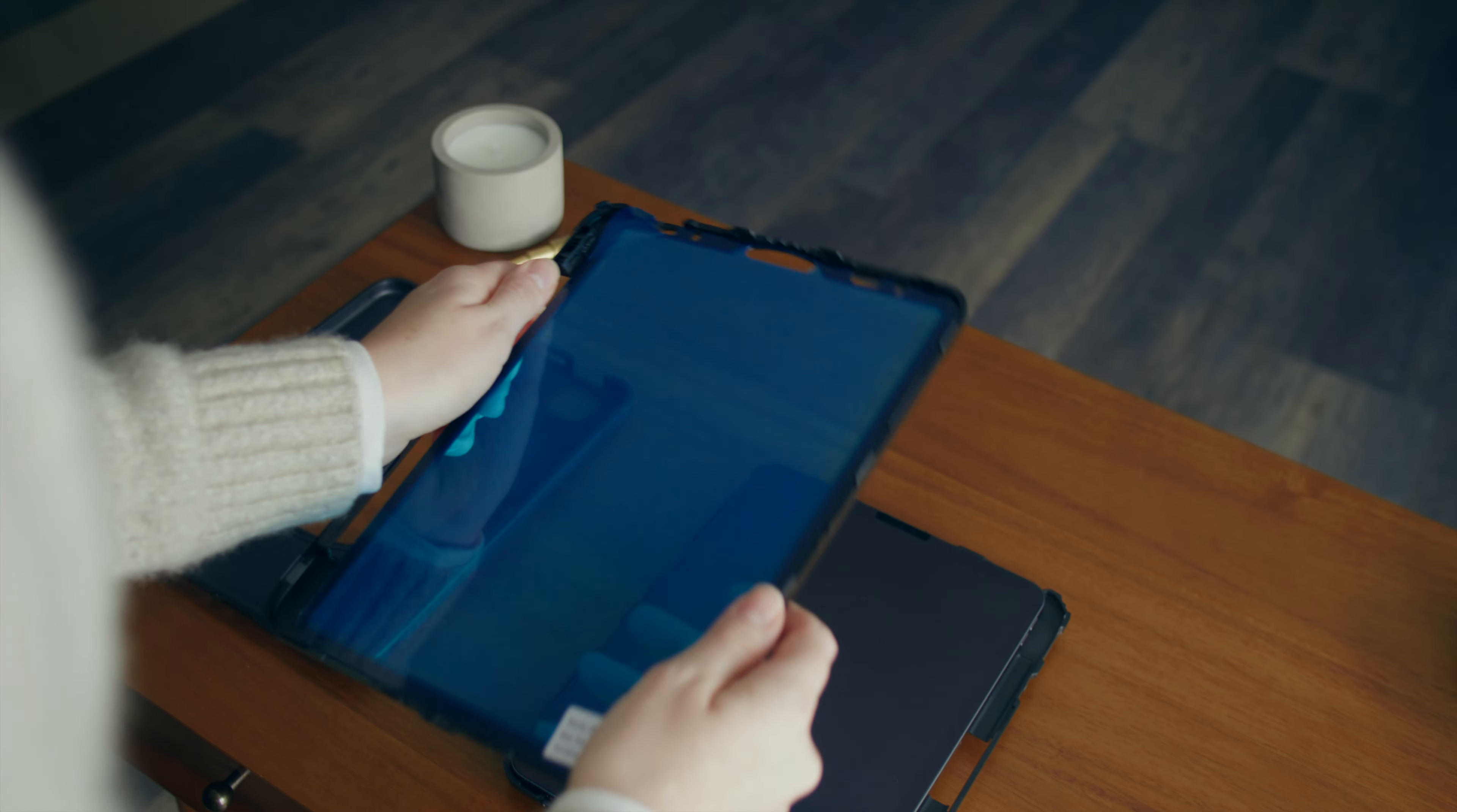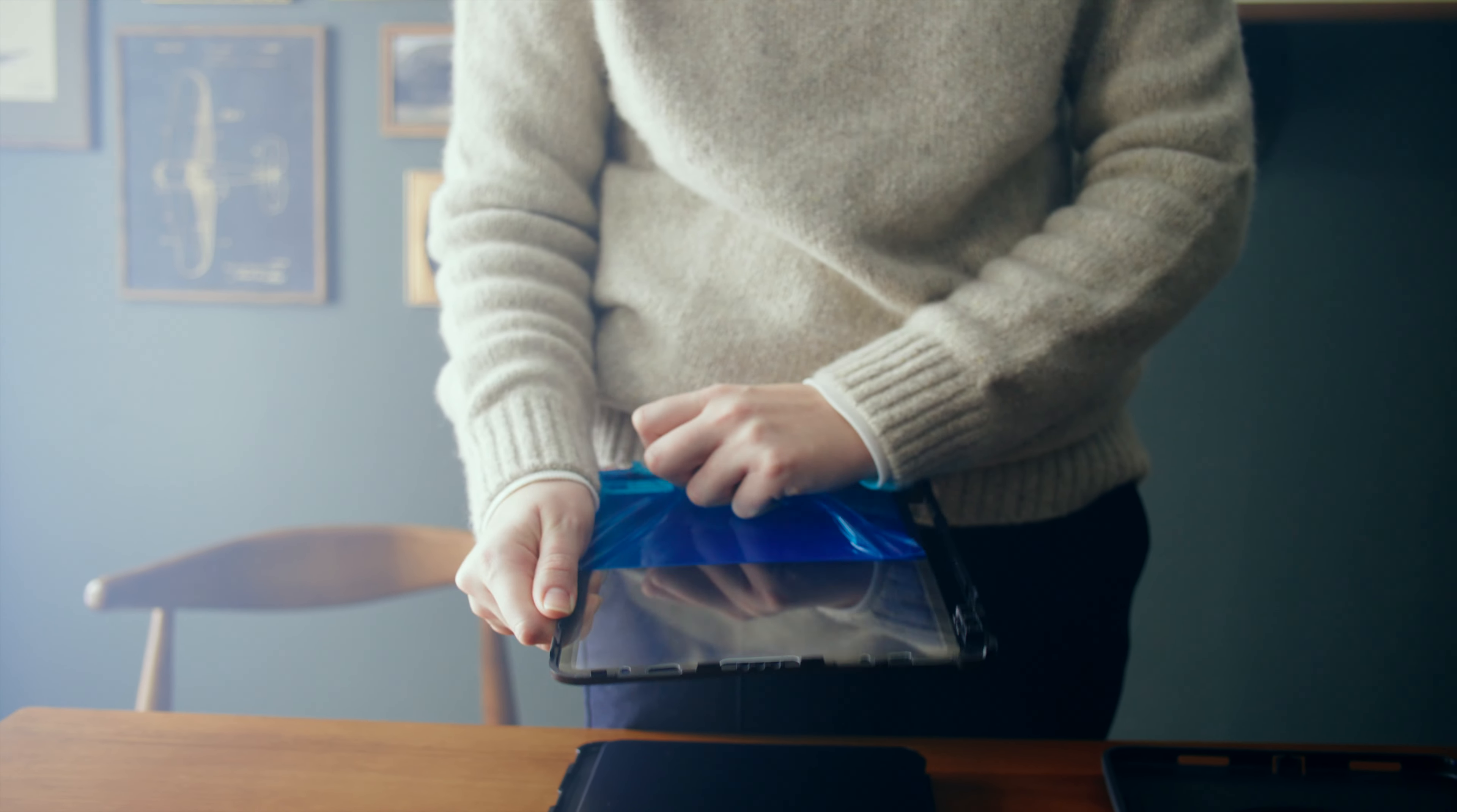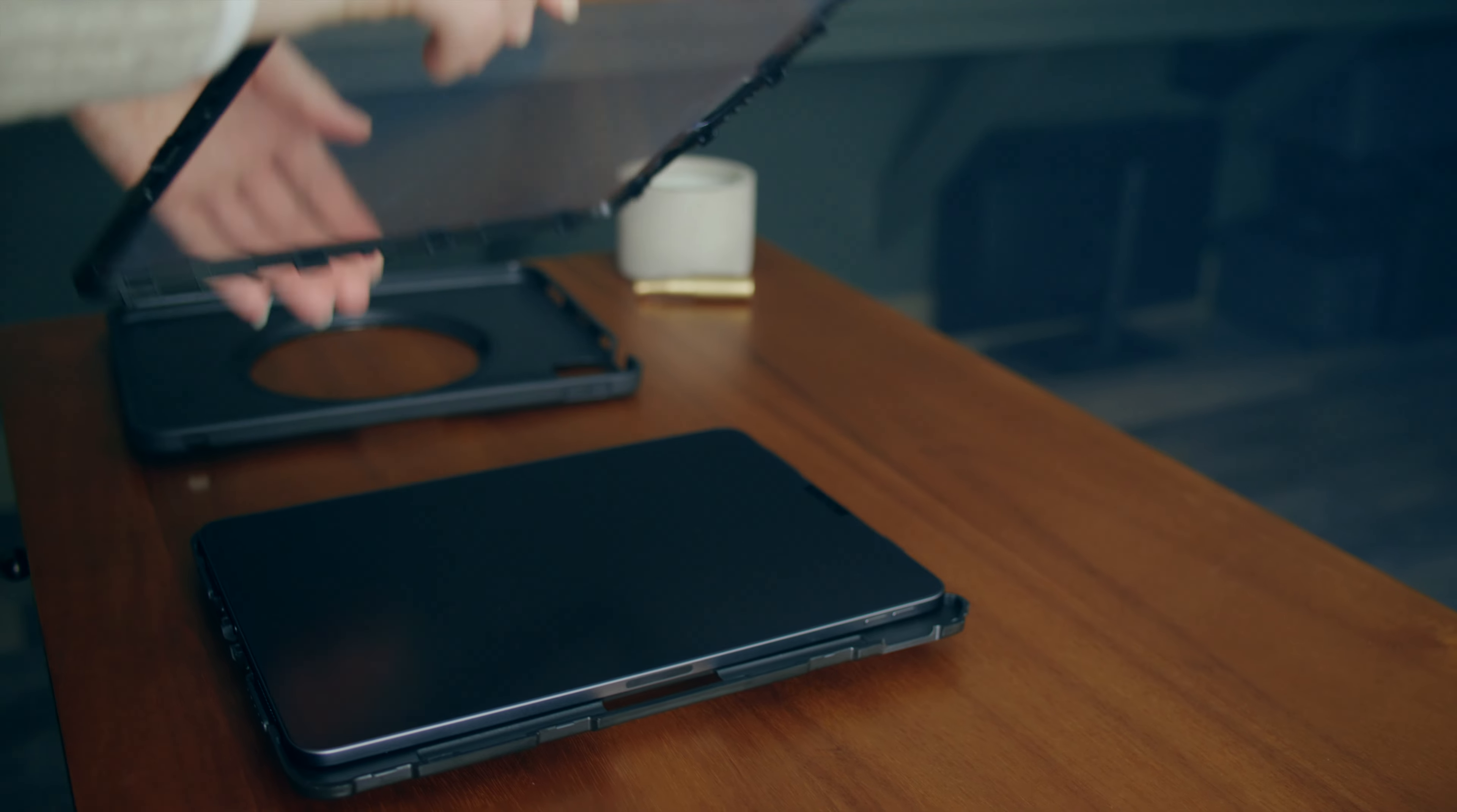Next, peel away the protective layer from the built-in screen protector. This defends the display against scratches and ensures lasting protection.